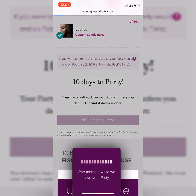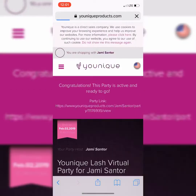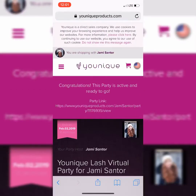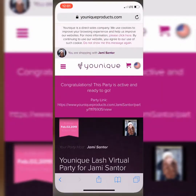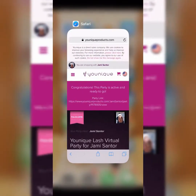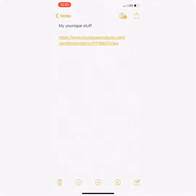After you save your party, the link is going to pop up here on the screen like so. You can copy and paste it and paste it into your notes — make a little note that says my Unique stuff and paste your party link here just like I did.